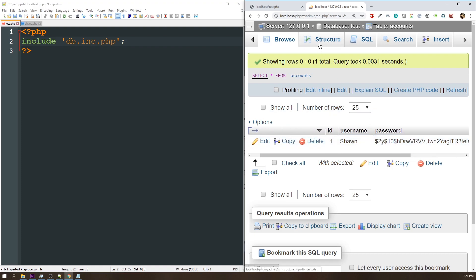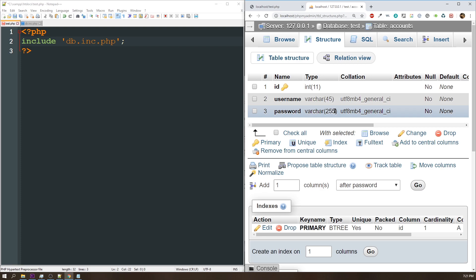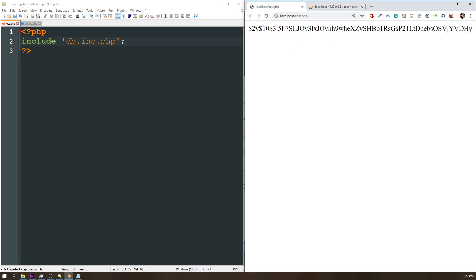Now, one thing to note, and it's very important, is that you should set your password to 255 character length. Currently, bcrypt is only using 60 or 64 characters, but as that changes in the future, you might need more, and you'll have to redo your entire database of usernames if that happens. So it's better just to allocate 255 bytes to that right off the bat.